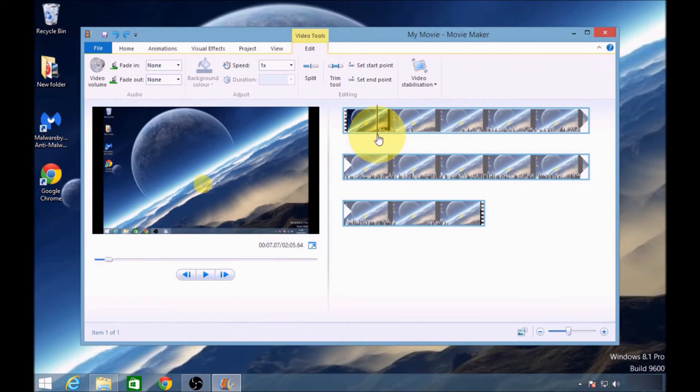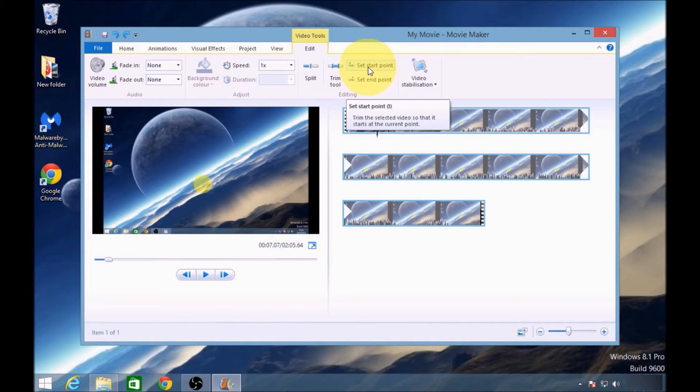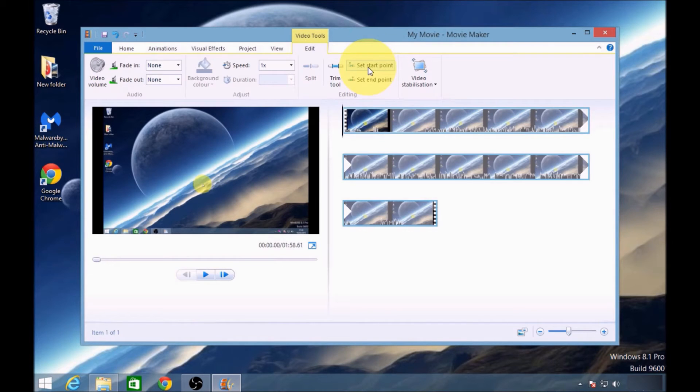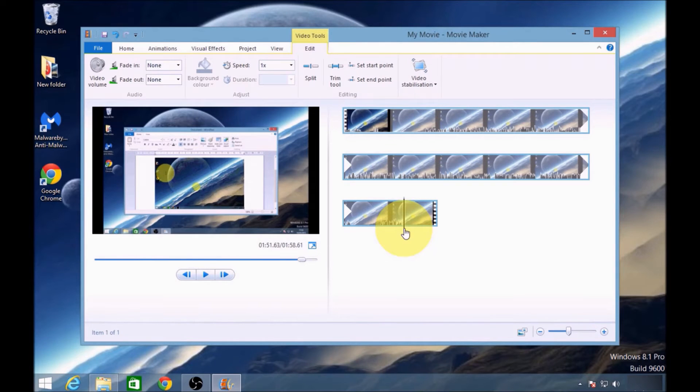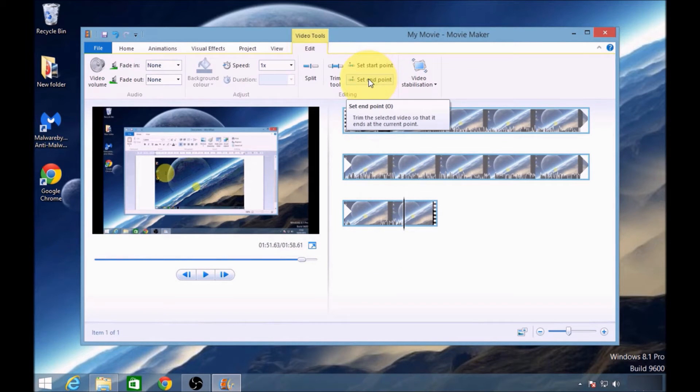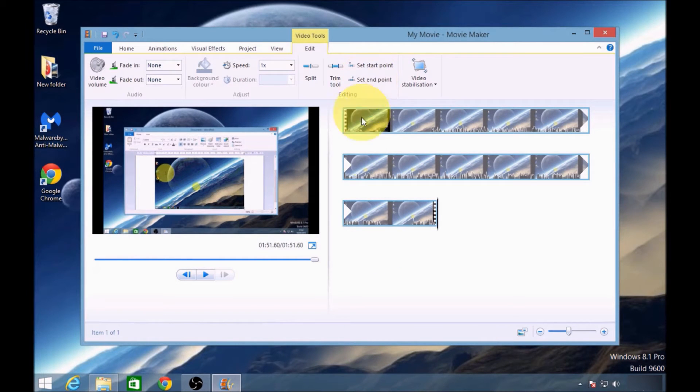about there, and I'll click set start point. Then I'll take the line towards where the waves end and I'll click set end point.